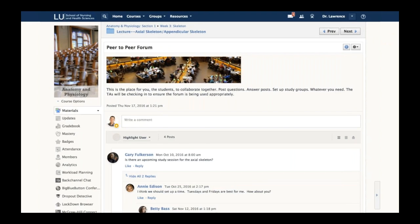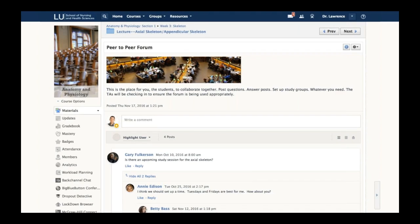Discussion forums are a great place for conversations to happen across an entire course of users. The big thing I hear time and time again is that instructors, especially one like Dr. Lawrence with 300 students, get frightened about having to respond to 300 students having a discussion about a lecture.